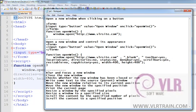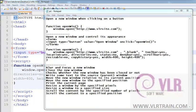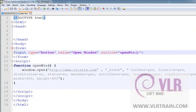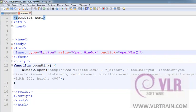I am creating a button here. Input type equals button, value equals Open Window, onclick equals openWindow. This is my function.